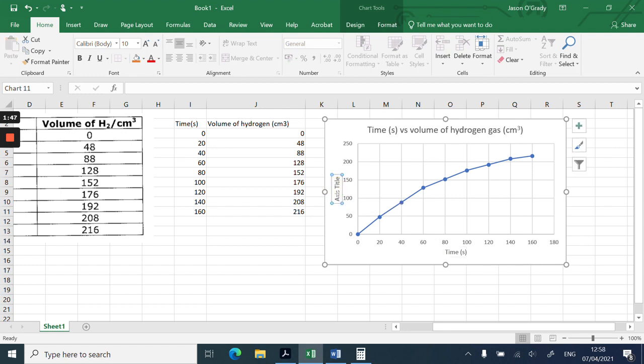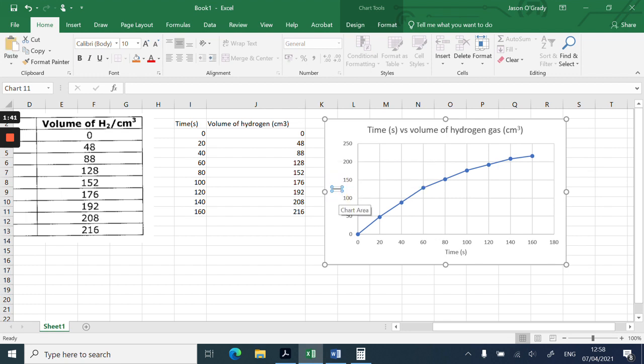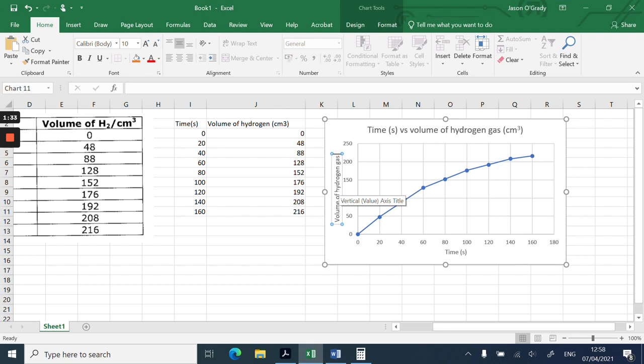The y-axis, you click on that, and then just drag over where it says Axis Title to get rid of the writing. You can actually write vertically, it'll do it automatically for you. So I'm going to put volume of hydrogen gas in brackets, cm³.